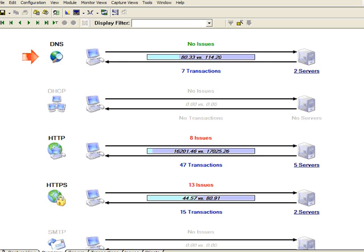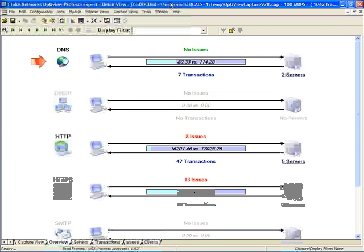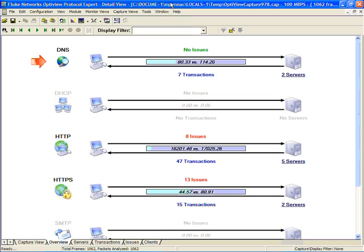And so since we already had Protocol Expert up and running, it brought that right up. If we didn't have it running, this is where we would type in our user ID of SU and our password of Manager.